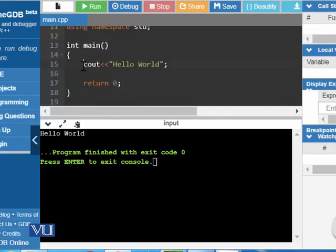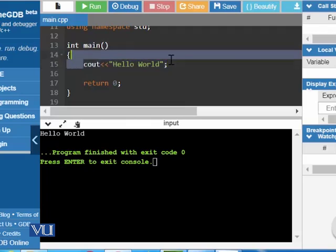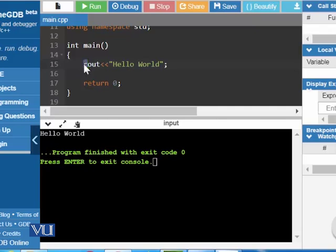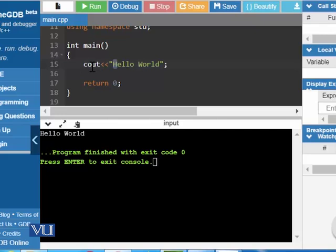Whatever we write in the high-level language is translated in the machine language as we have discussed in the previous modules. This is a statement cout less than less than sign. This statement is used to output whatever is written between the double quotes in this statement. We have written cout hello world so that hello world is being displayed on the screen.